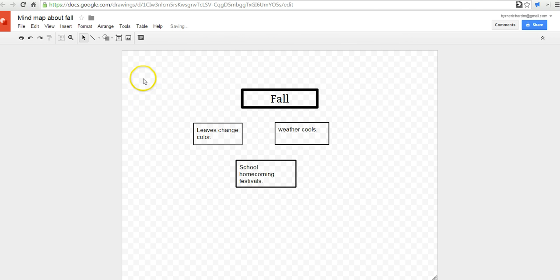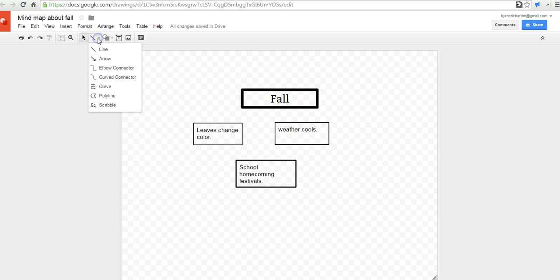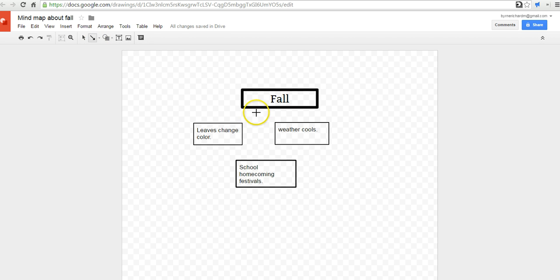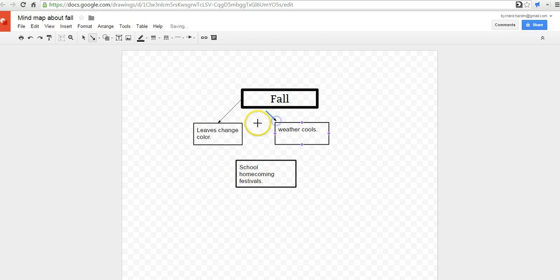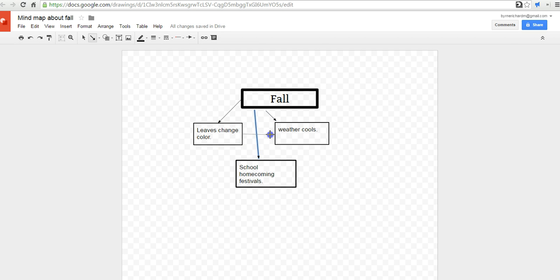Now, let's connect all of these lines. So, to do these connections, I'm just going to go up here, select an arrow. And I'll draw my arrow to each one of the boxes coming off of the fall box. And I can even have these two boxes connected as well, going both ways.